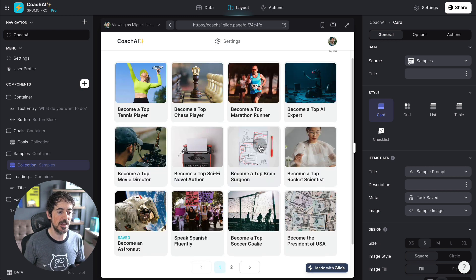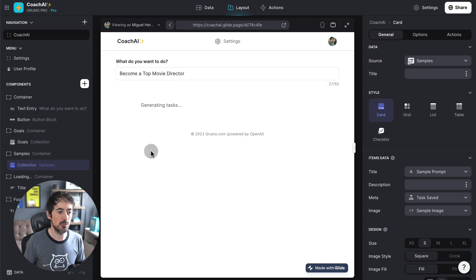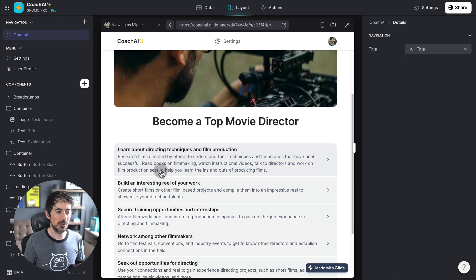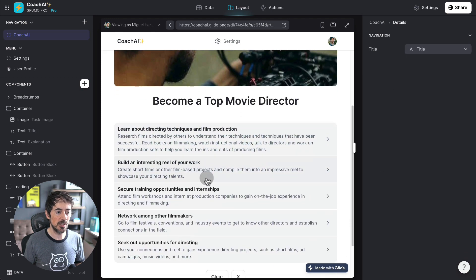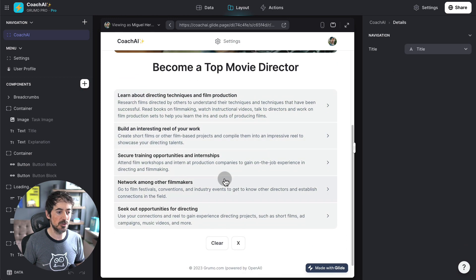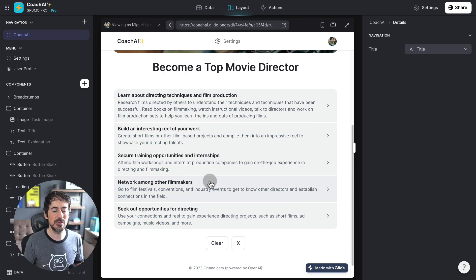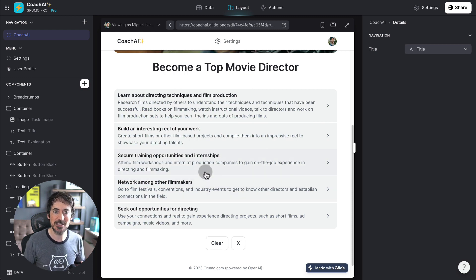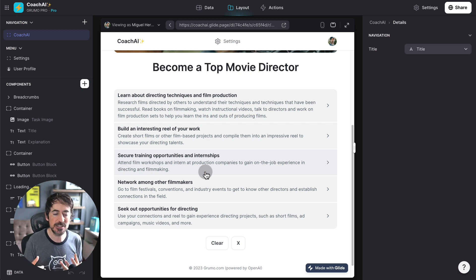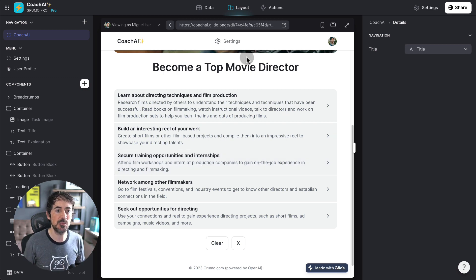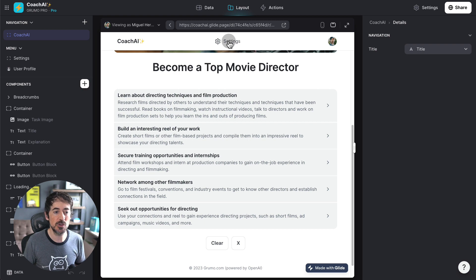Let's try, for example, become a top movie director. Learn about directing, build an interesting reel of your work, secure training opportunities. This is a little bit generic, but this is where the magic of understanding how to prompt, basically how to ask questions to ChatGPT in order to get more useful results.